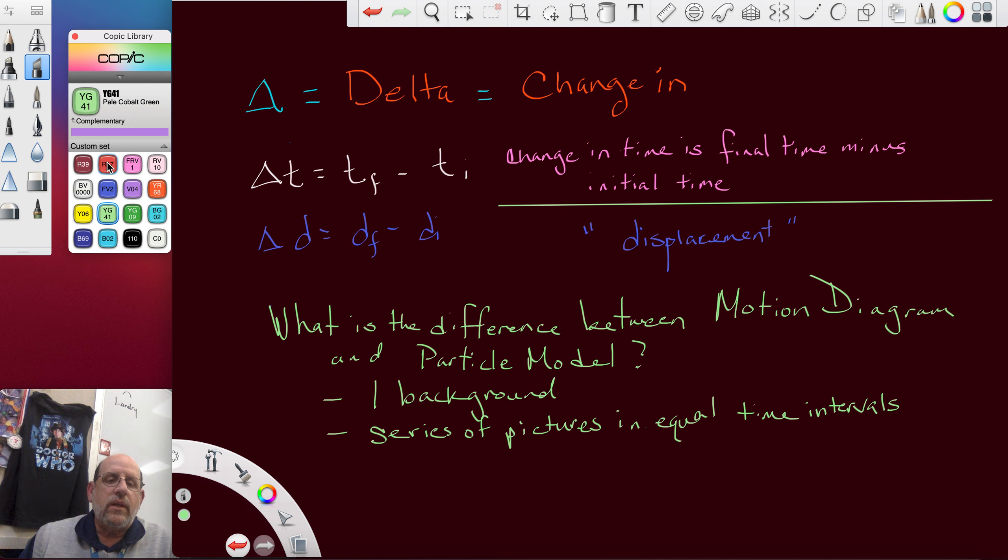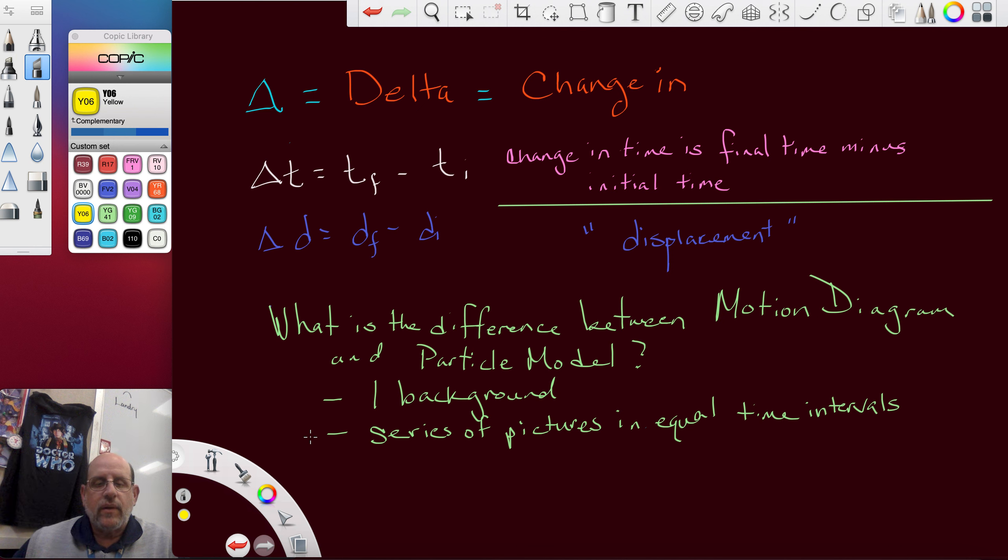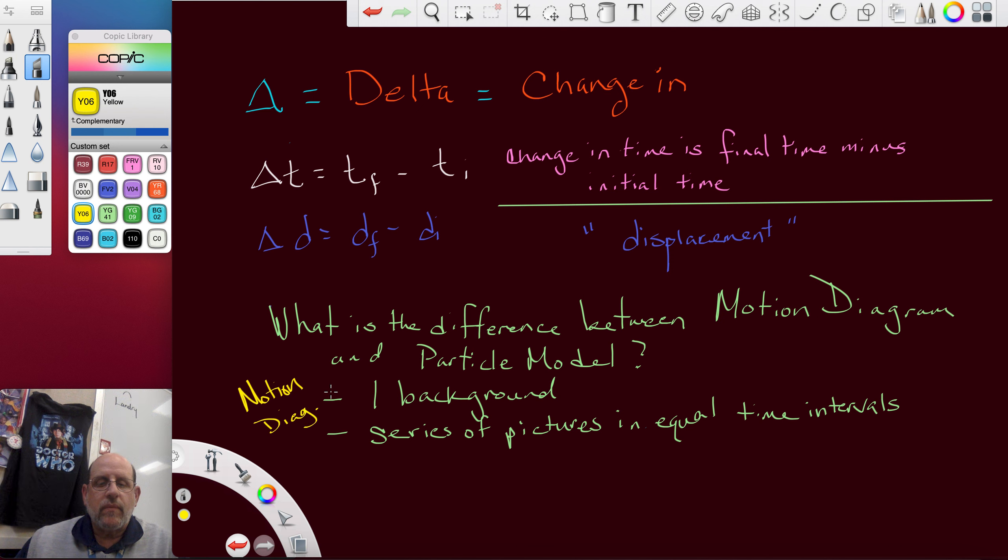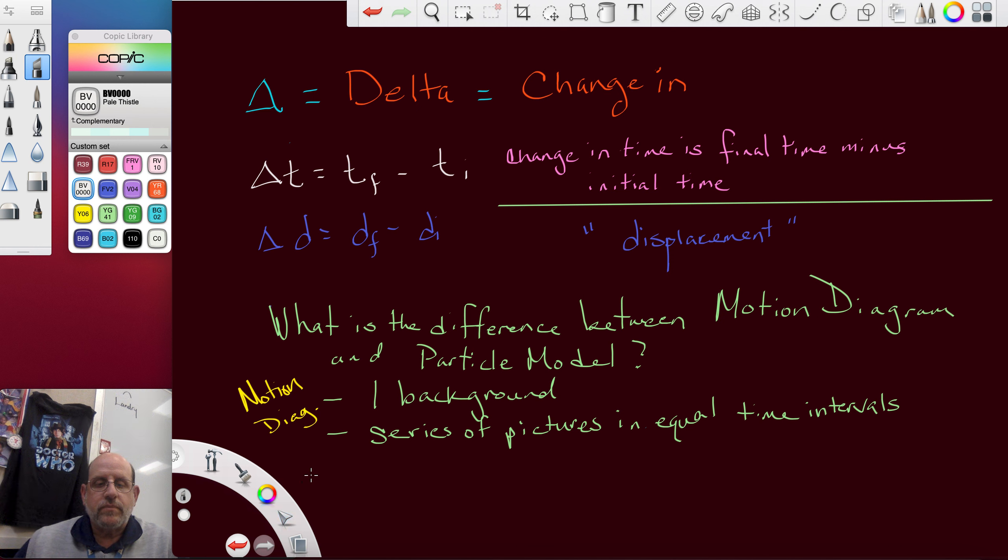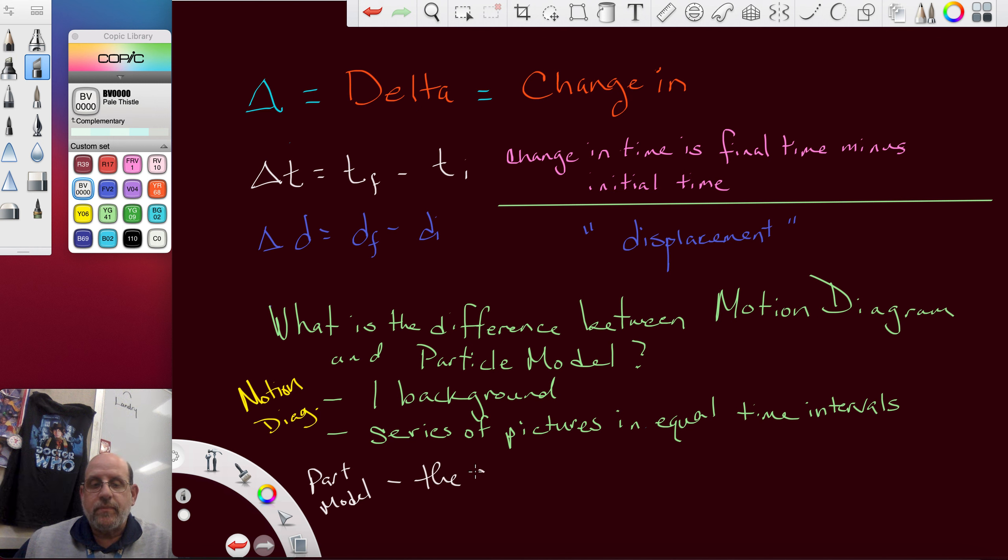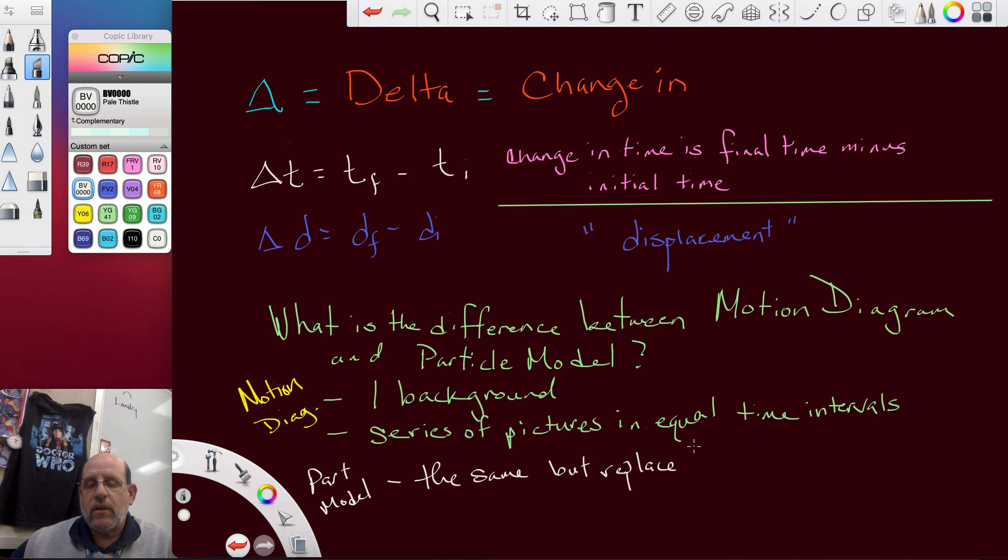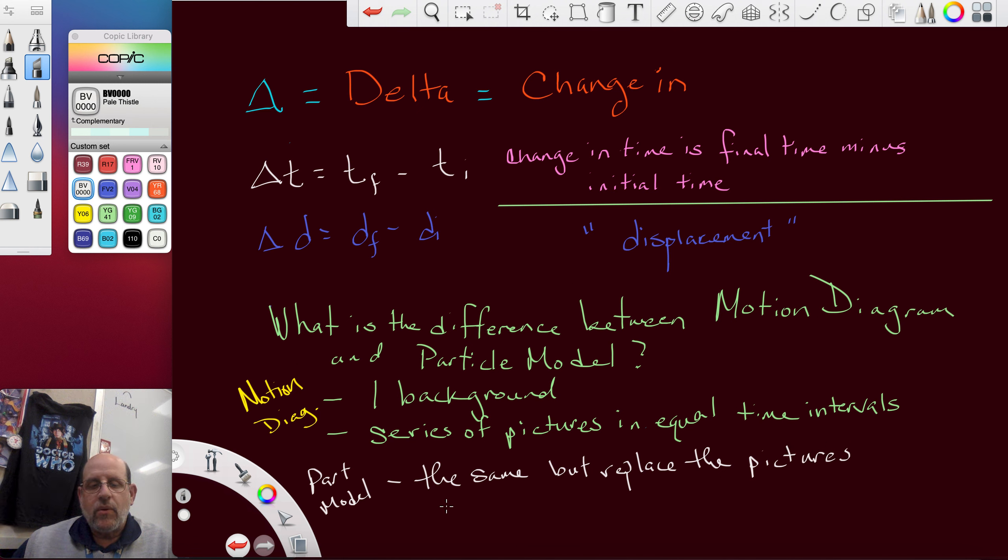And then you'll say the particle model is the same but replace the pictures with dots.